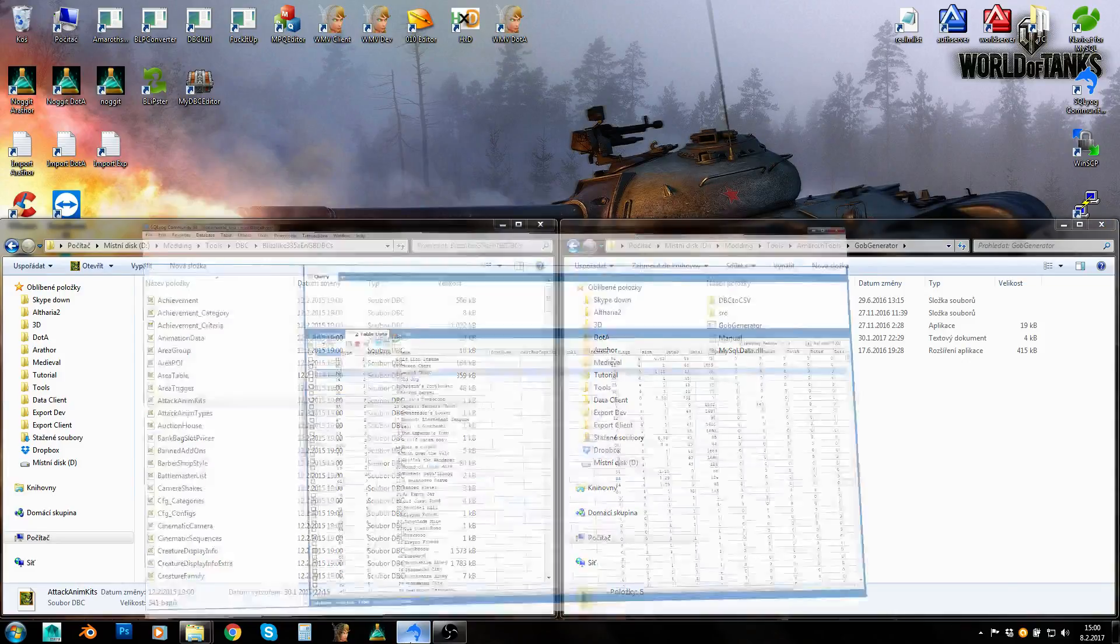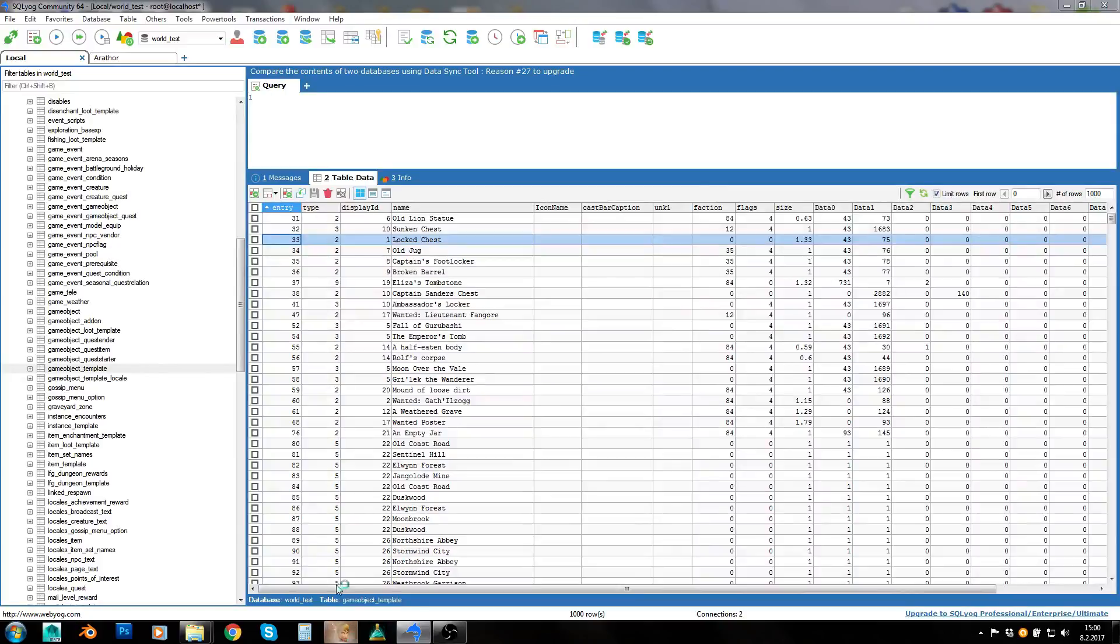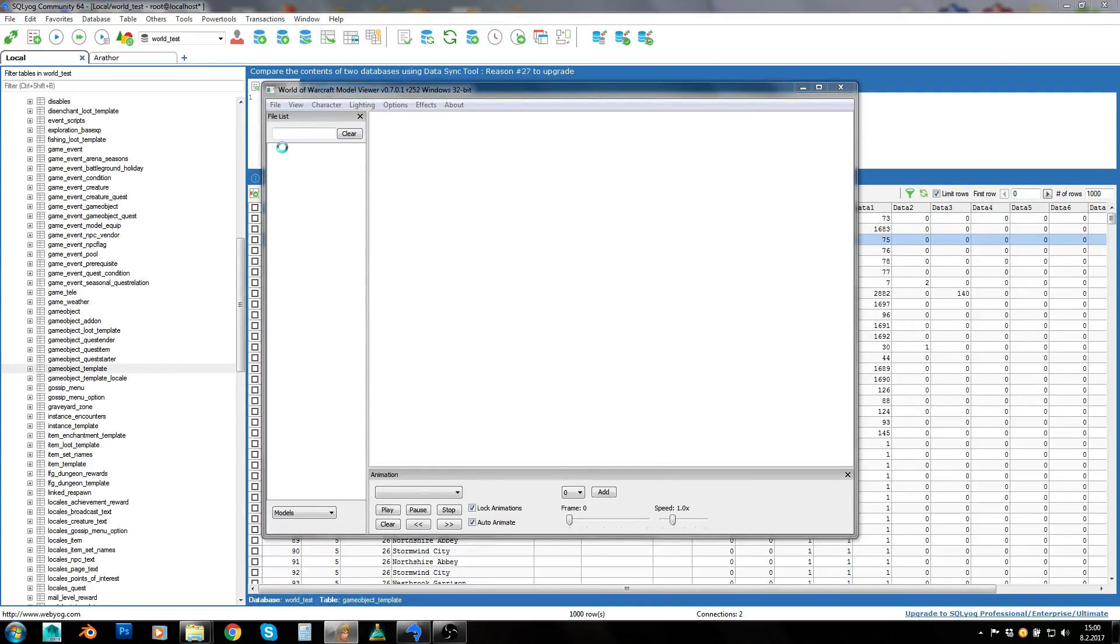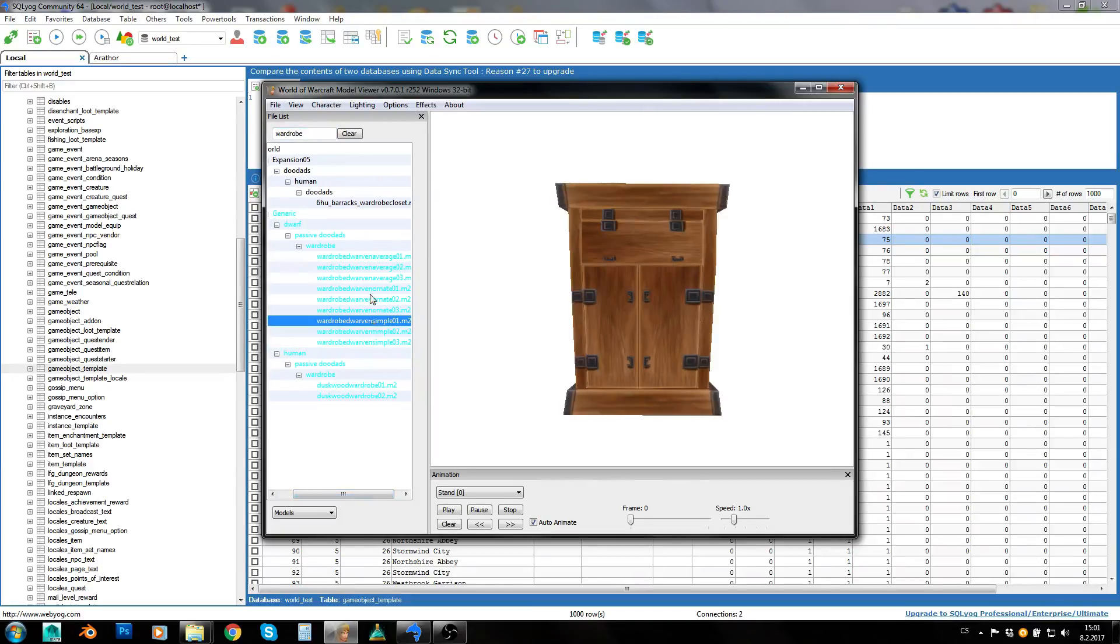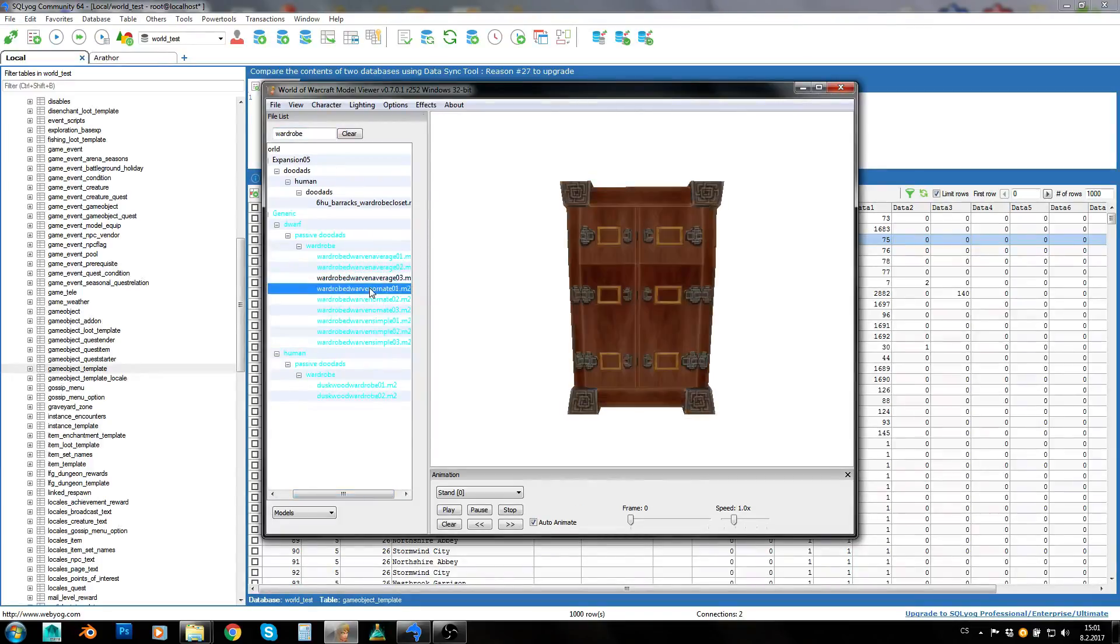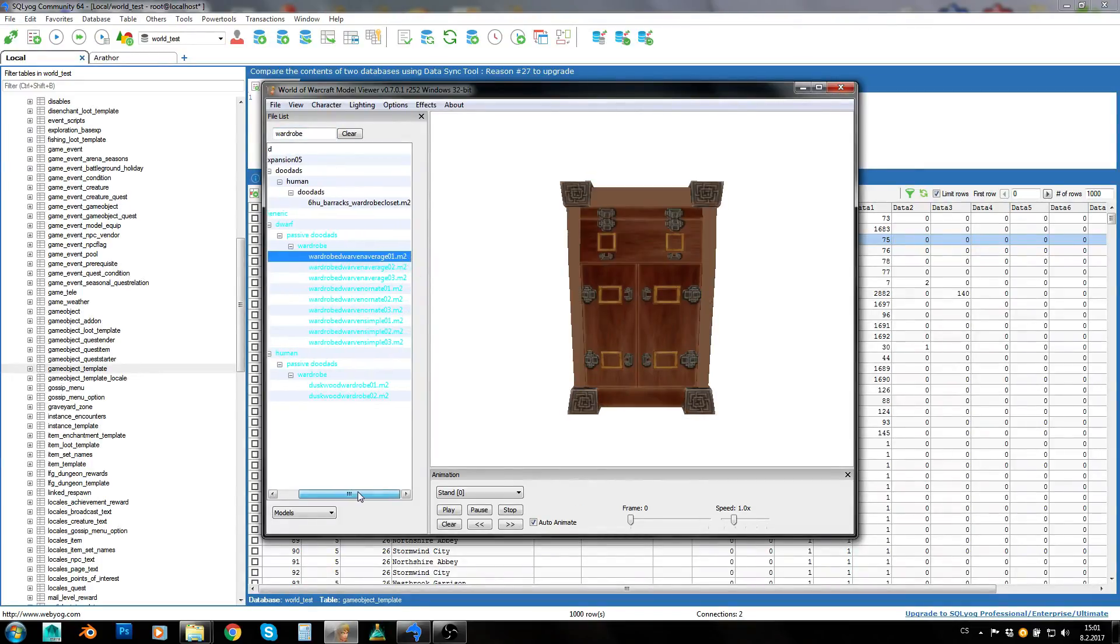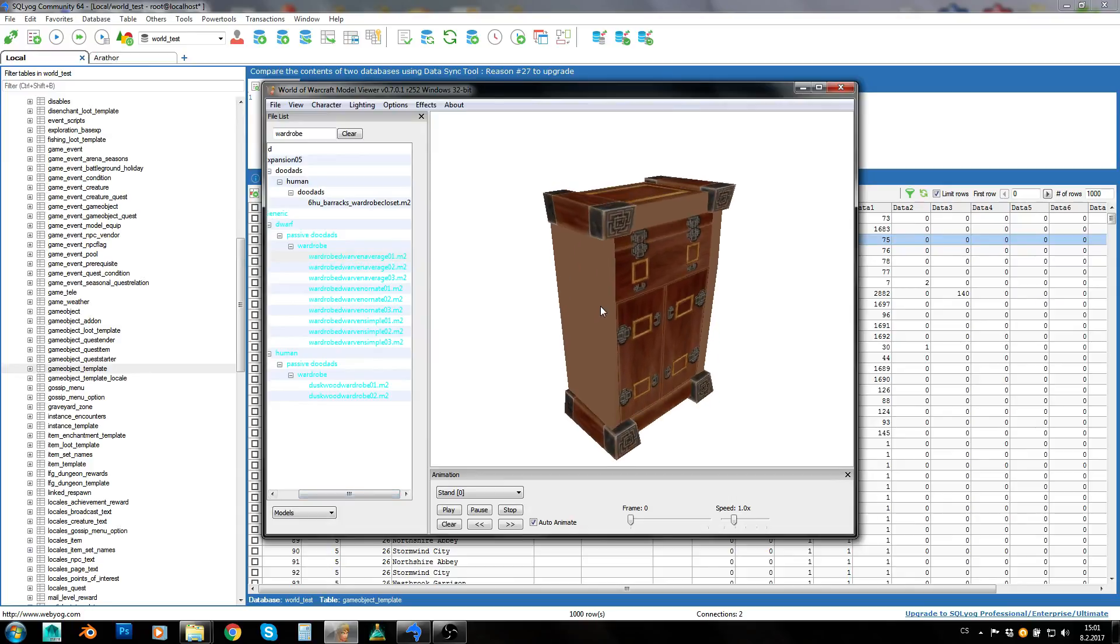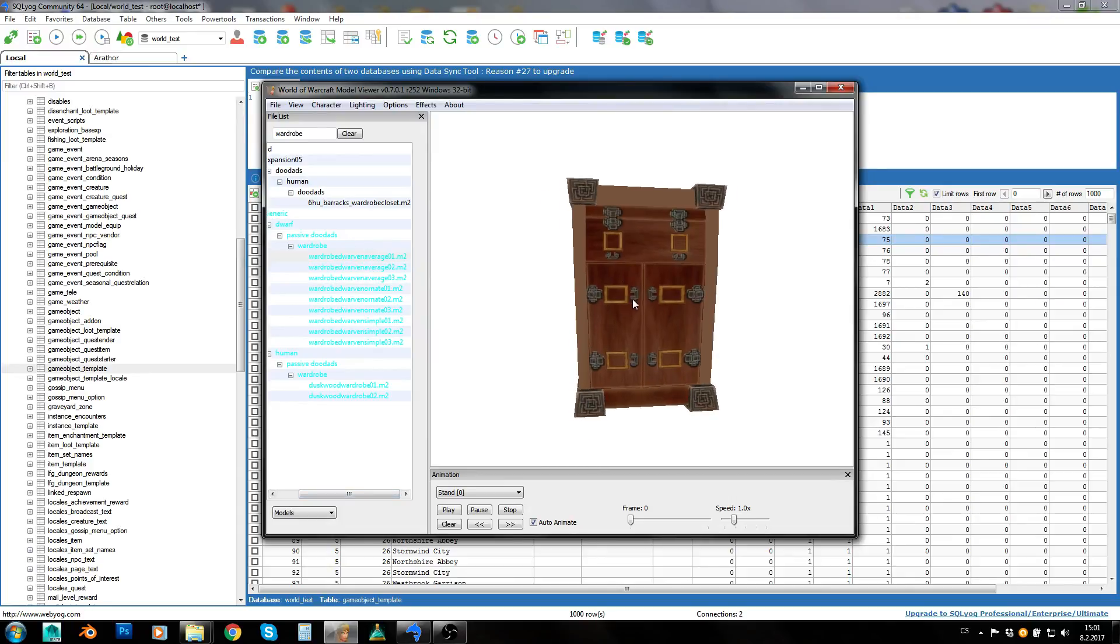The second problem is when you open model viewer and let's say you want to spawn some objects, some game objects into some sort of building. So you've got an empty building and you want to fill it with furniture basically. Let's say that we want some sort of wardrobe. We've got some wardrobes here.